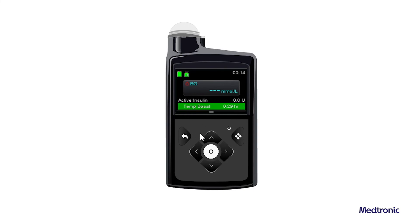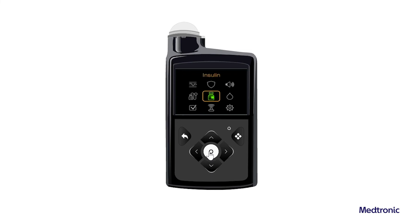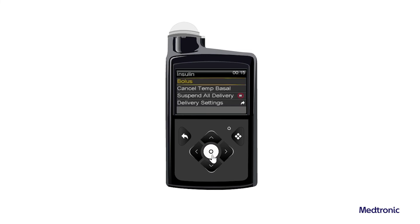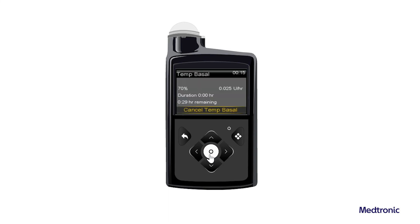To cancel a temp basal rate, from the home screen select insulin. Select cancel temp basal. The temp basal screen appears.